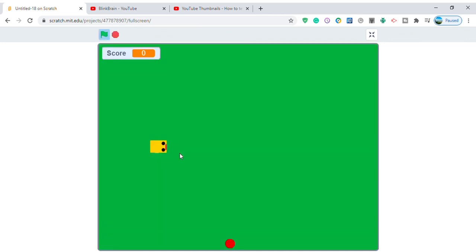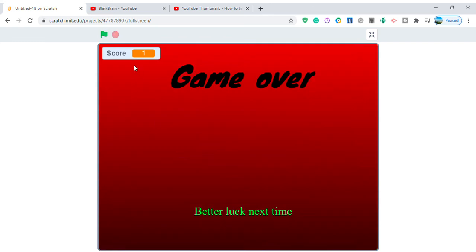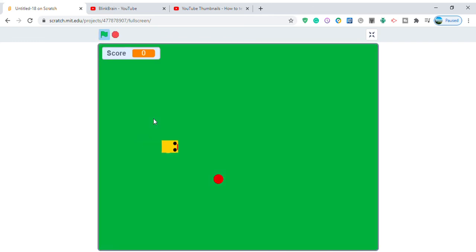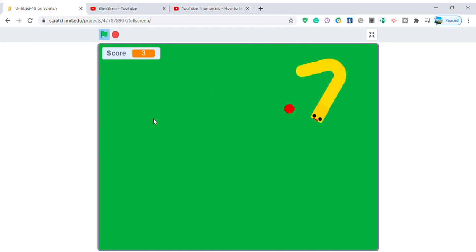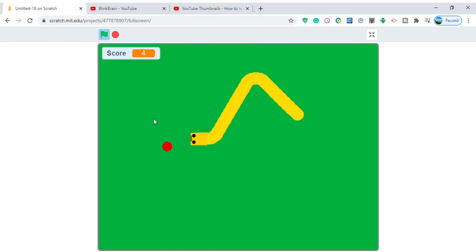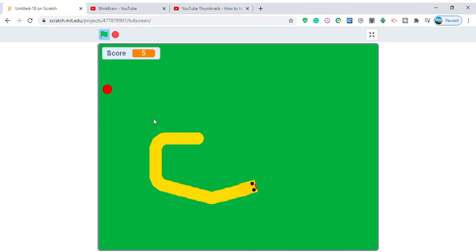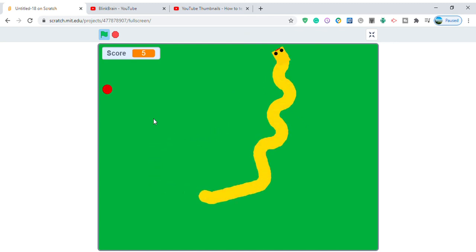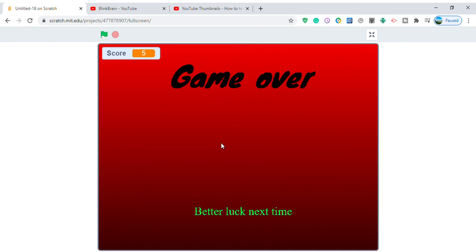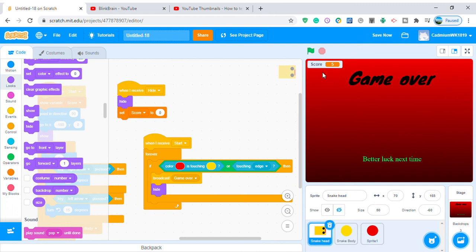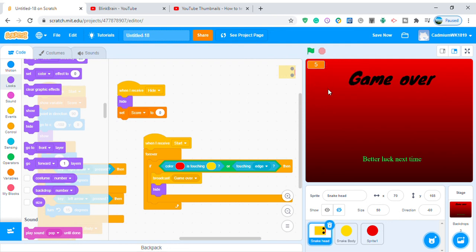Click to start, let's play. It's actually hard to avoid the edges. It looks very nice, and when I collide: game over, better luck next time. Let me change the score display to large readout. And that's it!